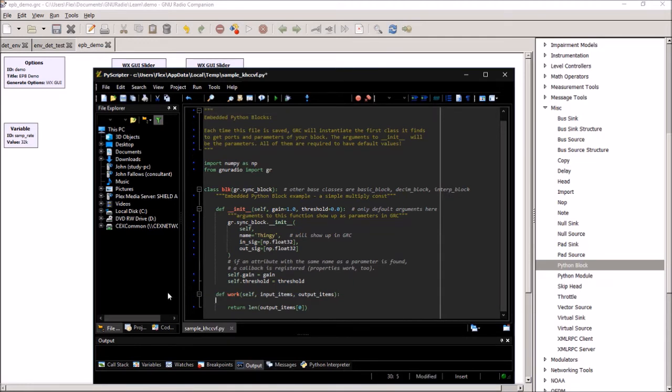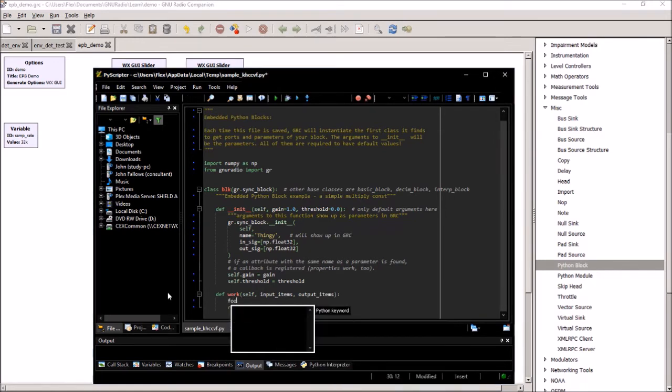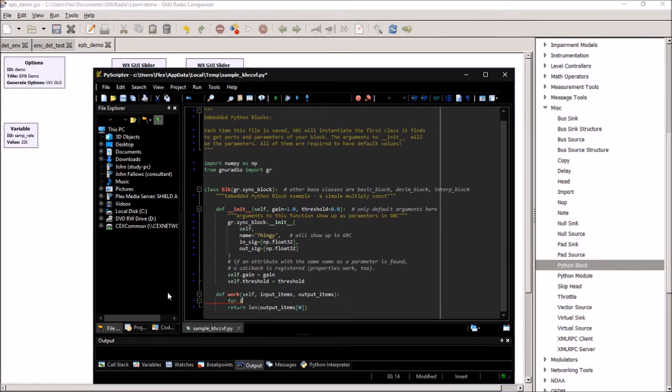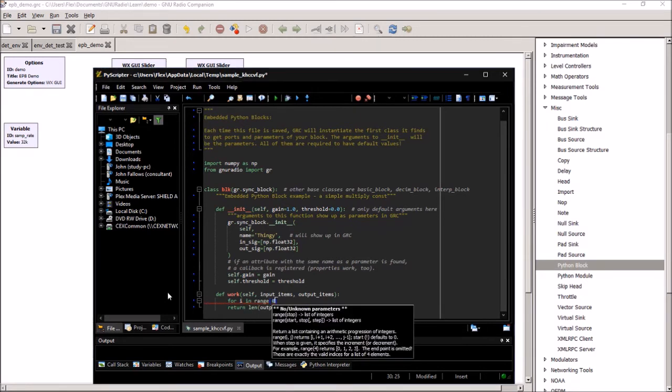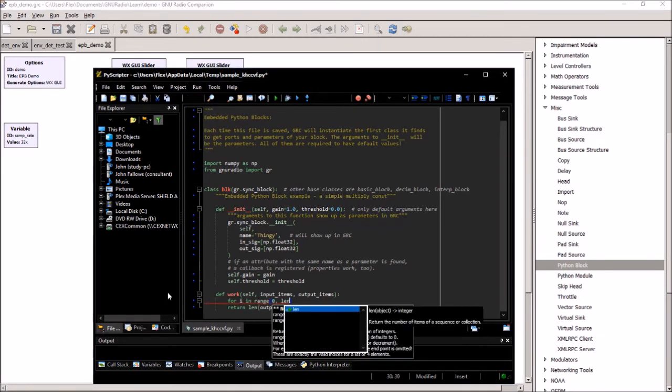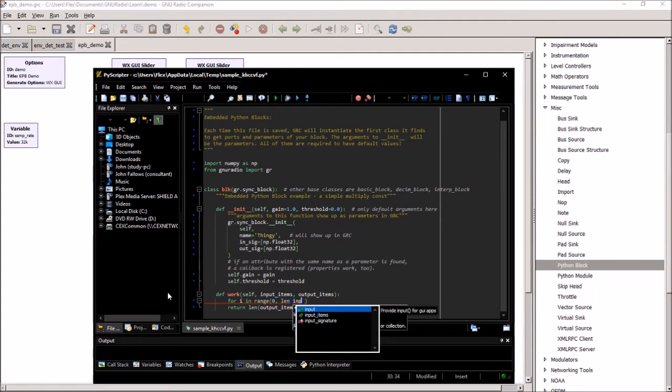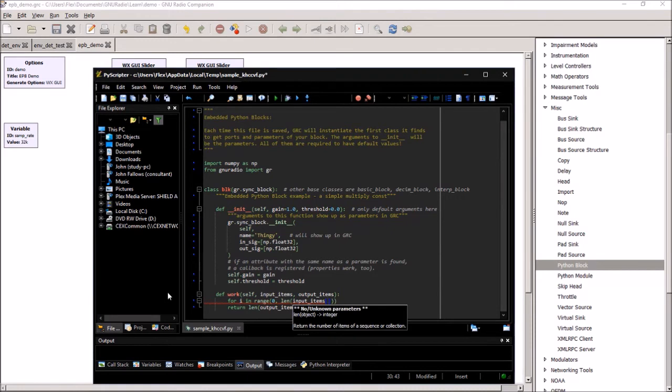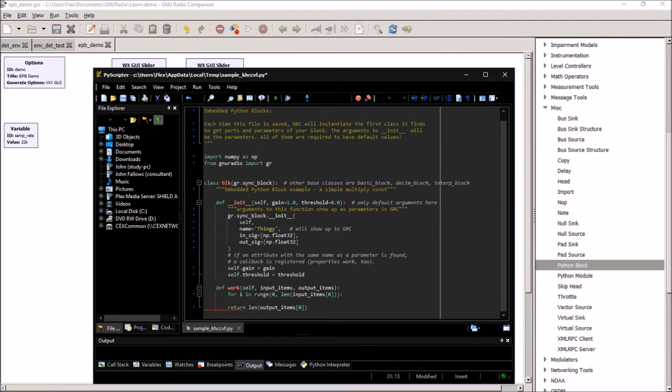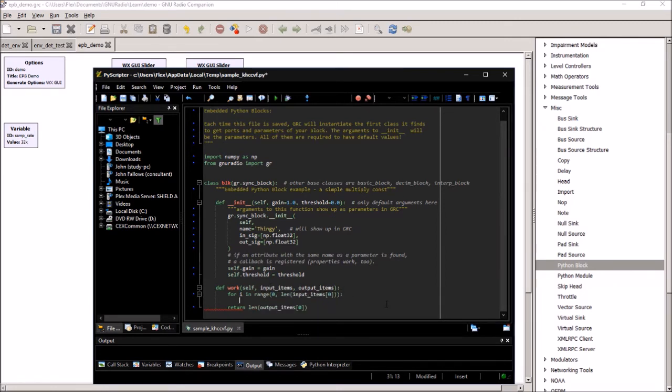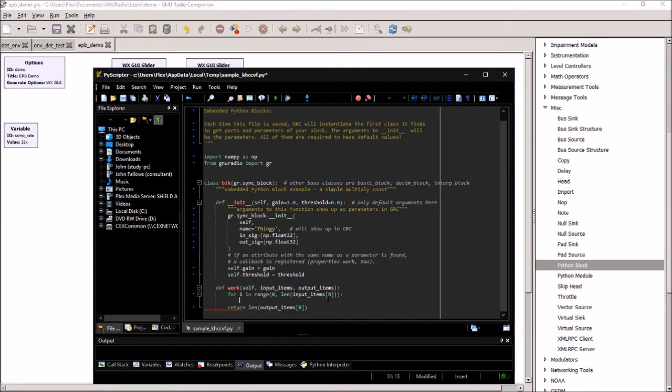So to do that, we're just going to use a simple for loop here. For I in range 0 to the length of input items 0. So, what we've set up here is a for loop. Now, why are we saying input item 0? Well, the thing you need to know is whenever this module does some work, it gets the input items and sends out the output items. But the way GNU Radio has it set up is they're basically an array of arrays or a list of lists. And what we're working with is the data in list item number 0, which is the first list item.